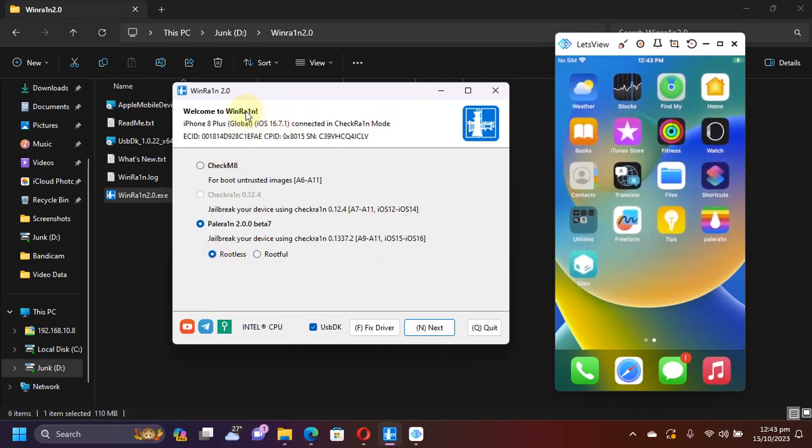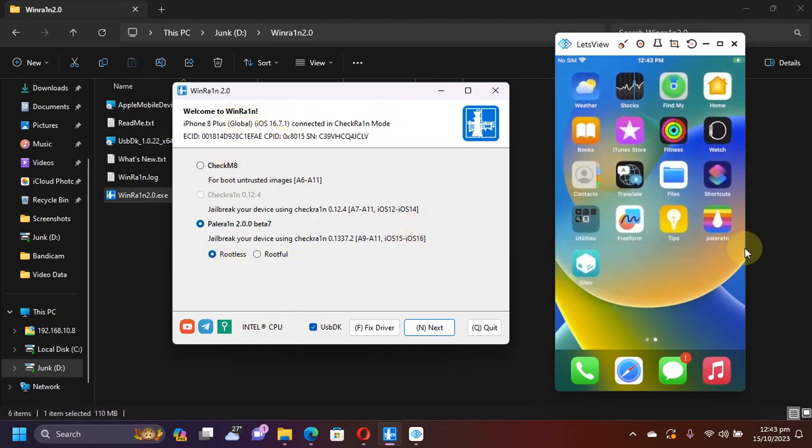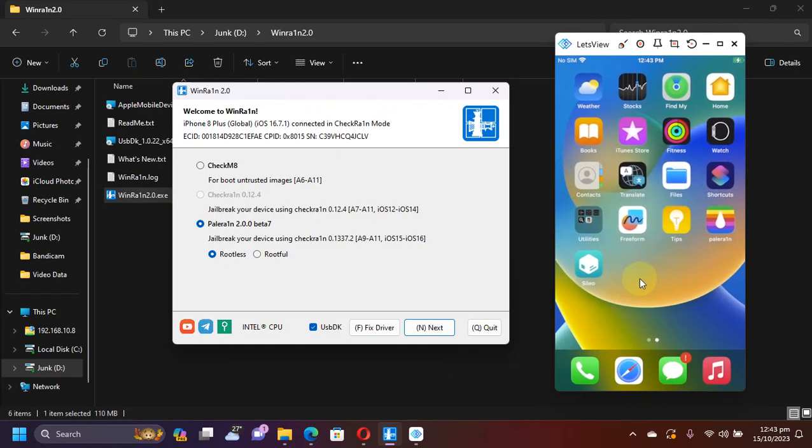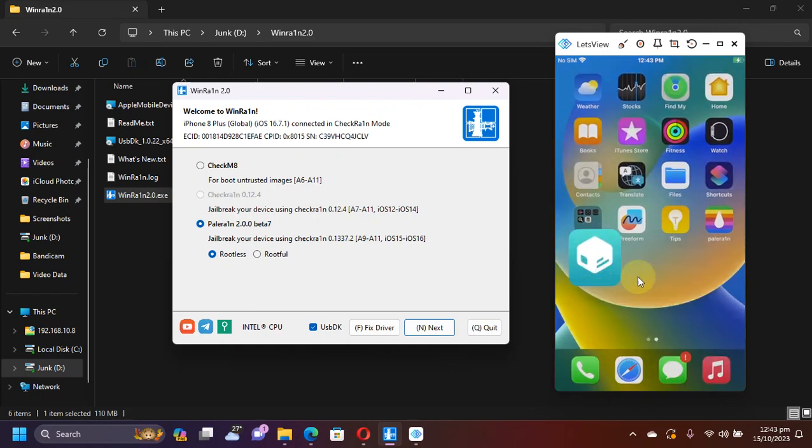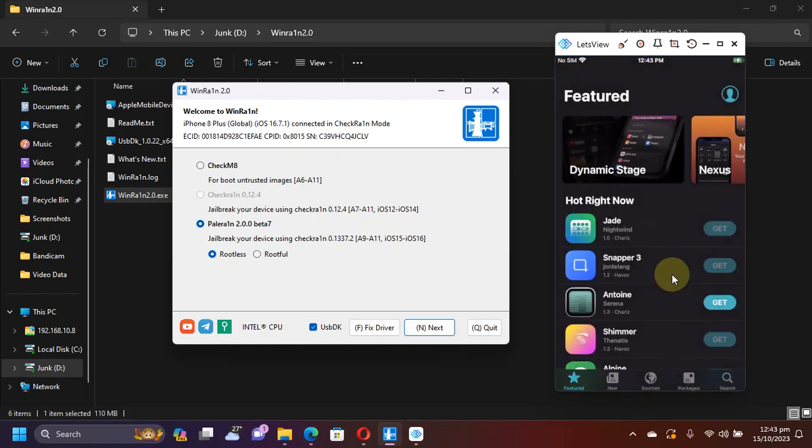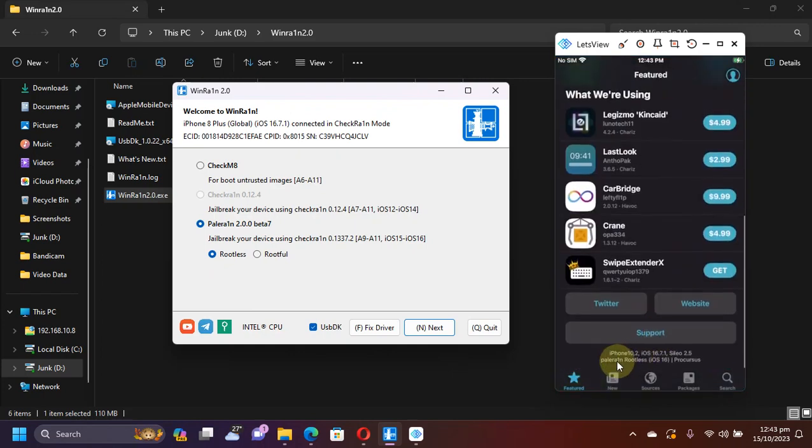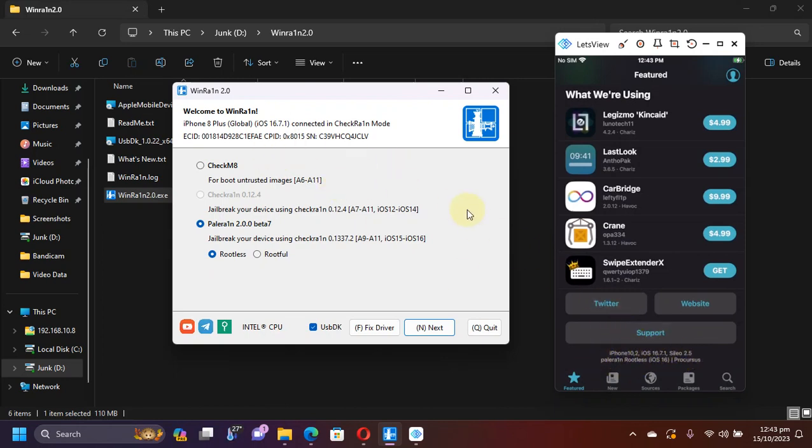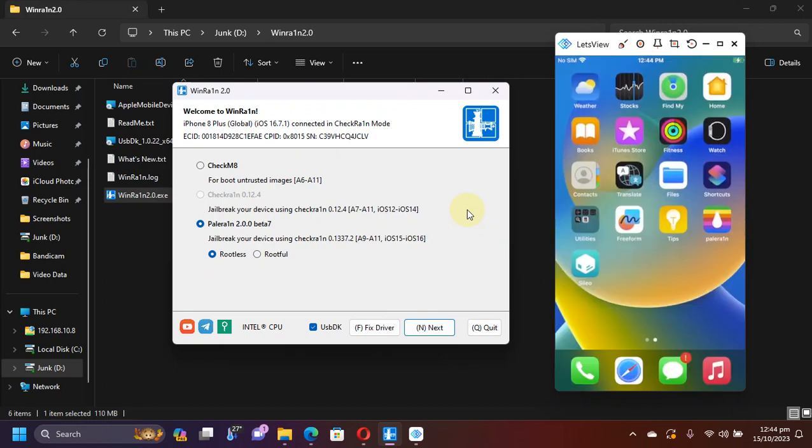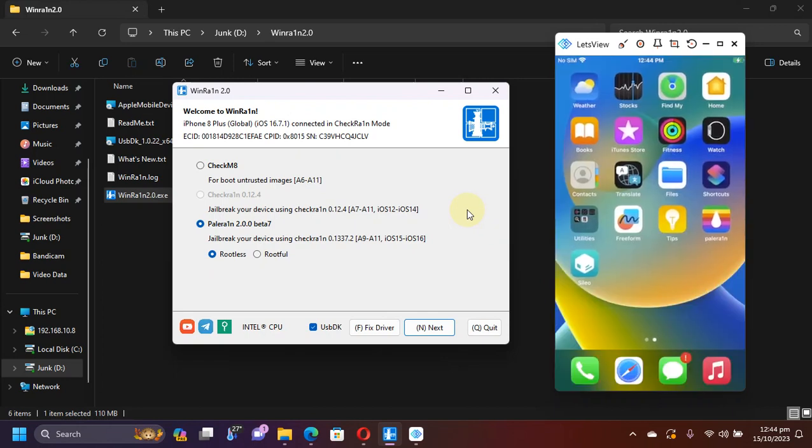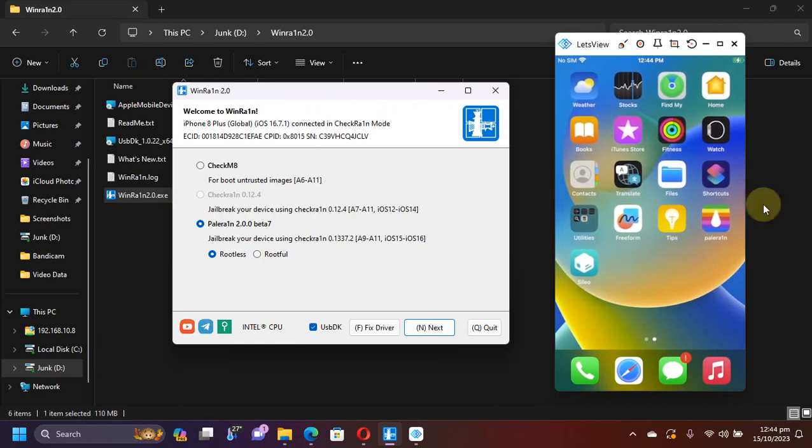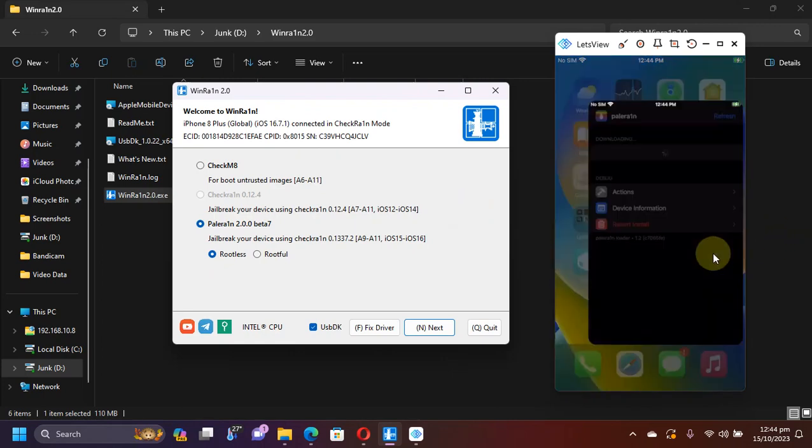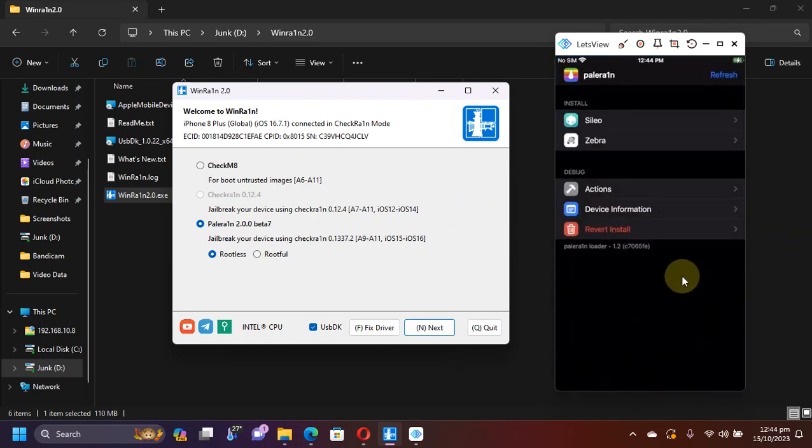As you can see I am already jailbroken with rootless method of PaleRain jailbreak using WindRain on iOS 16.7.1. This method will work on iOS 15 as well. Removing the rootless mode is very simple. You will just have to open the PaleRain loader and then you will see a revert install right here. Just hit revert install.